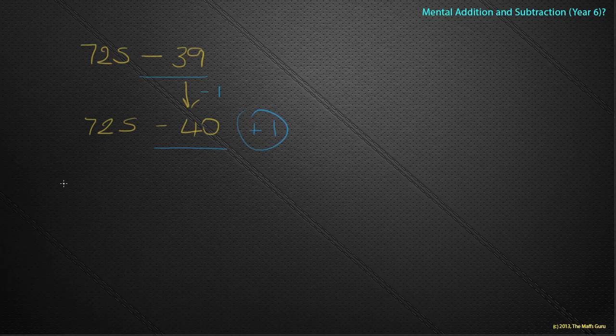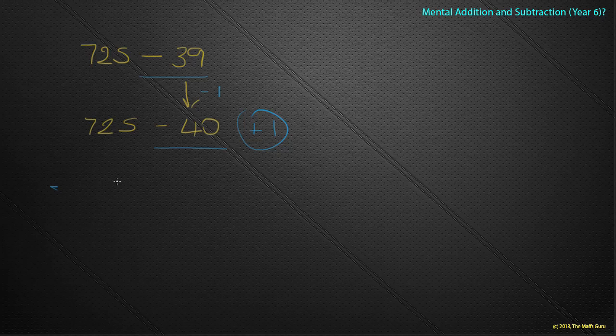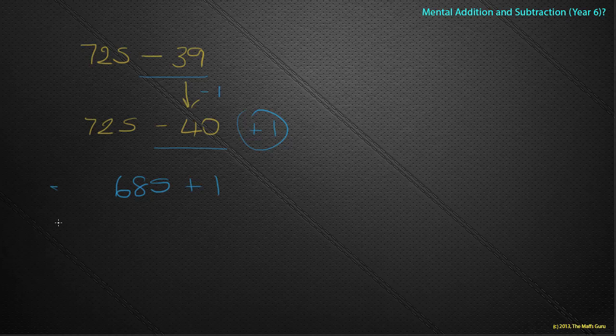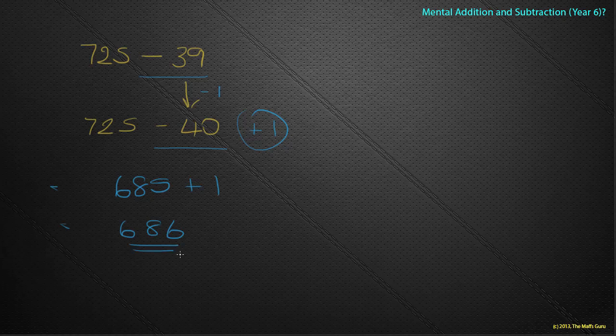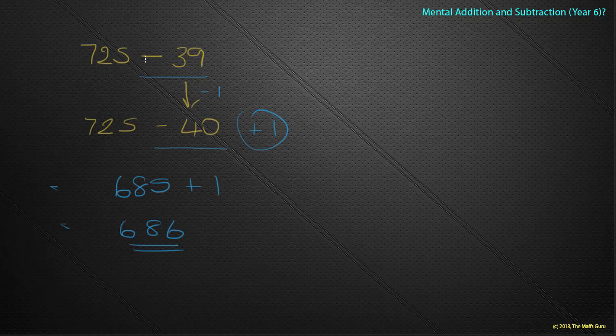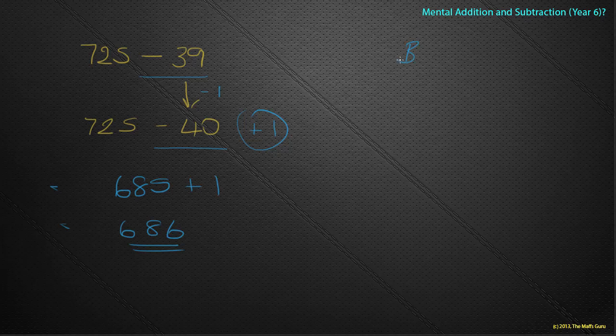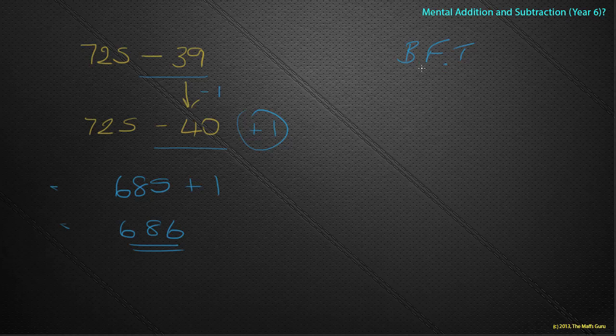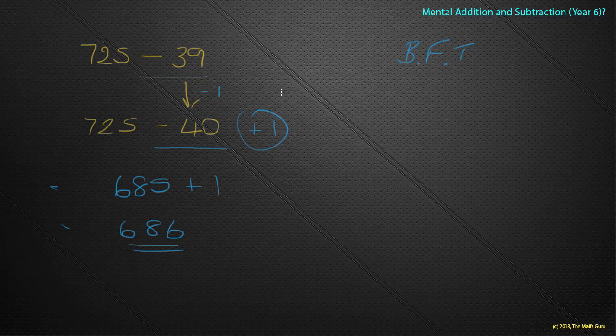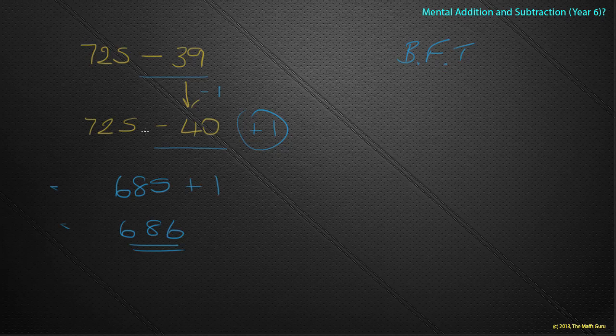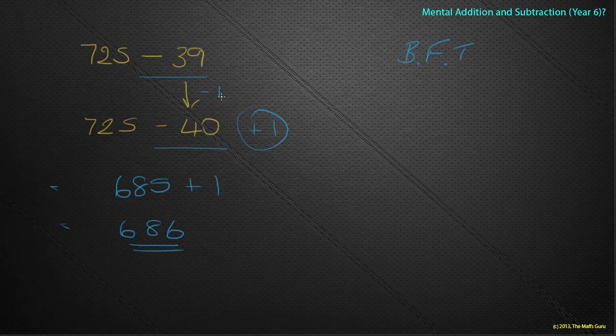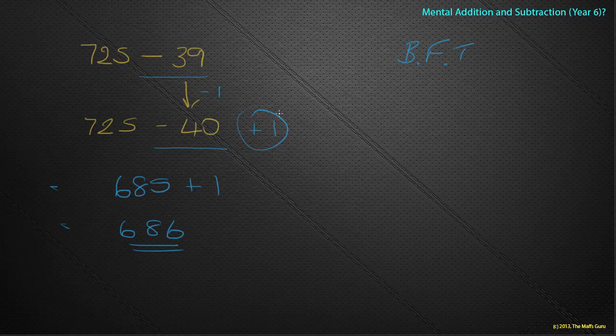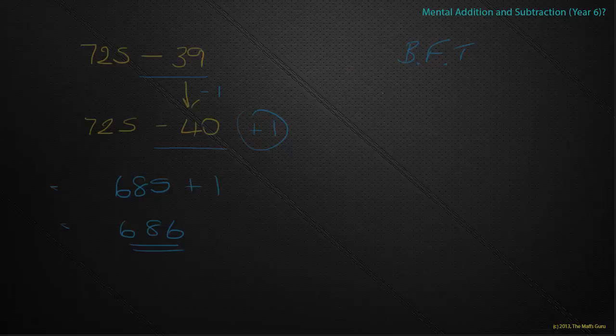Well, we can do again, nice and easily, hopefully in our head, 725 minus 40, which gives me 685. And I remember to add the one, which gives me 686. So just be very, very careful here. Remember, maths is BFT, which hopefully you'll remember, is a big fat trick. So we're not taking away 40 really, we're taking away an extra one. And we have to make sure that we add one here. There is, of course, one more strategy we talked about, and that's going to happen on the next screen.